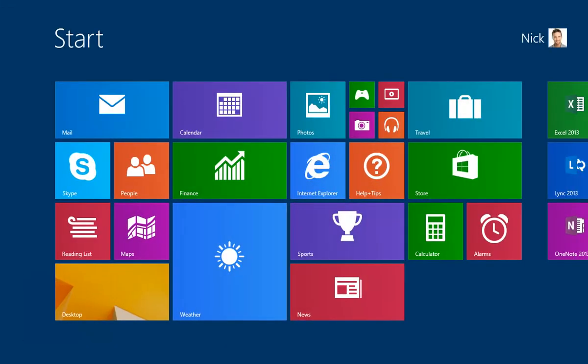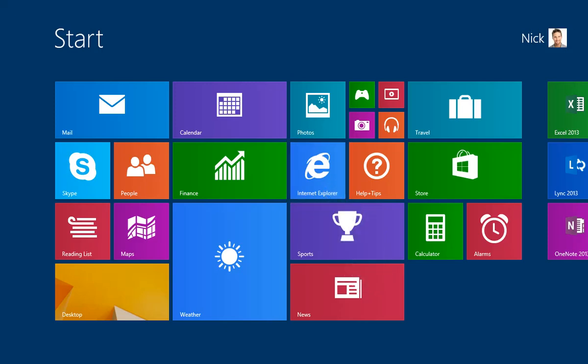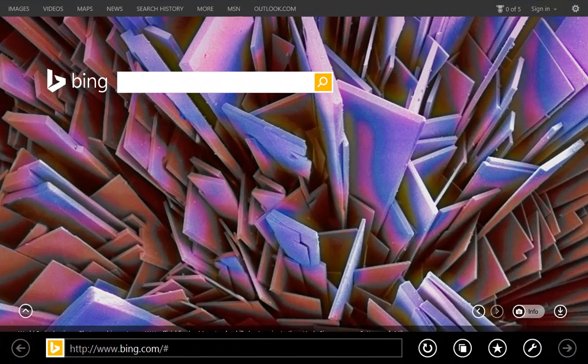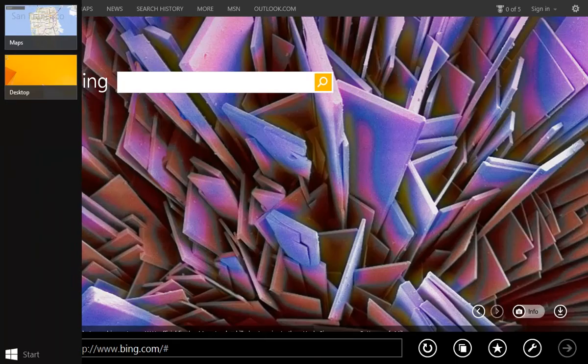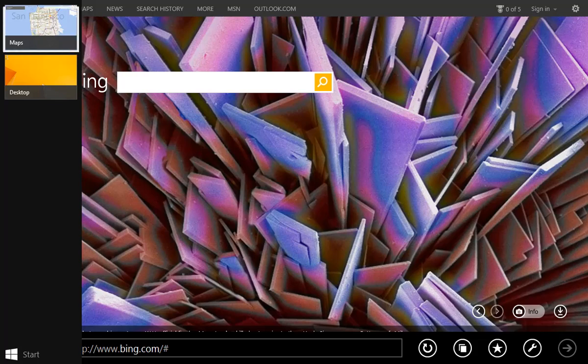And of course you can have multiple apps running. Let's open Internet Explorer. To see which apps are running, you can open the app switcher. From the left side of the screen, swipe right, then back to the left. Let's switch back to Maps.